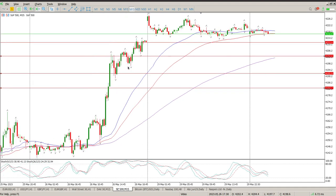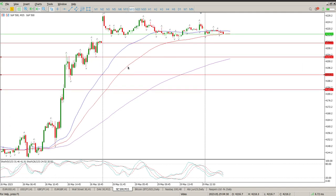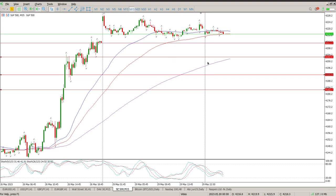We're looking for price action to tell us what's going on — that's going to be either an inside bar, an engulfing bar, or a pin bar. Nice and simple. We want it off one of these levels, and as soon as we see it, we're looking for a break of that structure. Your entry is on the break, and your stop is below the structure.